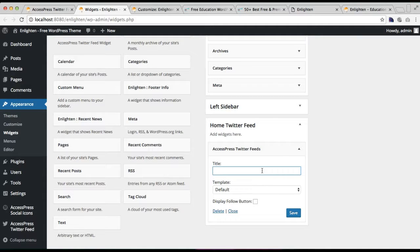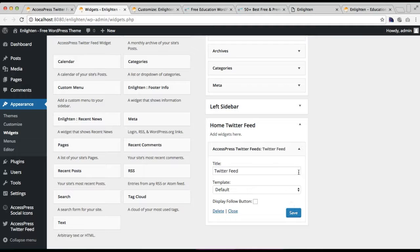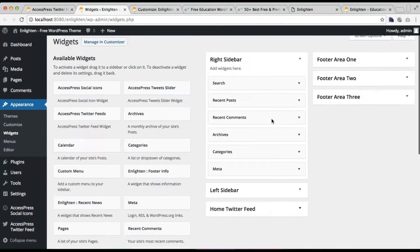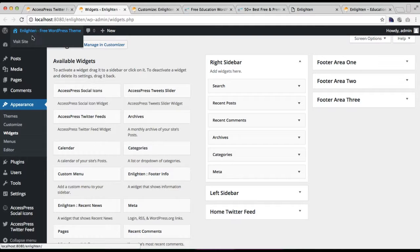Since I have already configured this plugin, I'm just going to put the title, choose the template as Default, and you have the option to display a Follow button as well. Then click on Save.